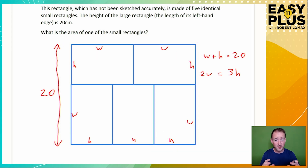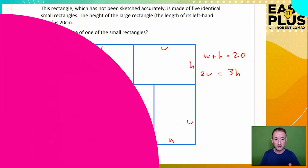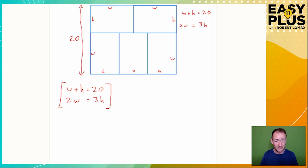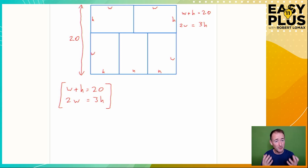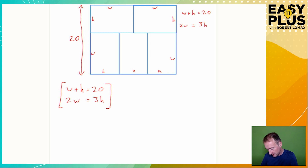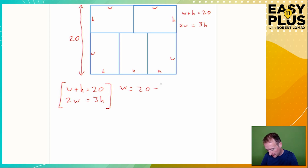Now we've got our two equations. Let's copy them out and see what we can do with them. I've put brackets around these as a reminder that both things are true at the same time. We can see in the bottom equation that two Ws equal three Hs. The top equation tells us that one W and one H equal 20. We can rearrange the top equation in the form W equals. If W and H is 20, then W must be 20 minus H.